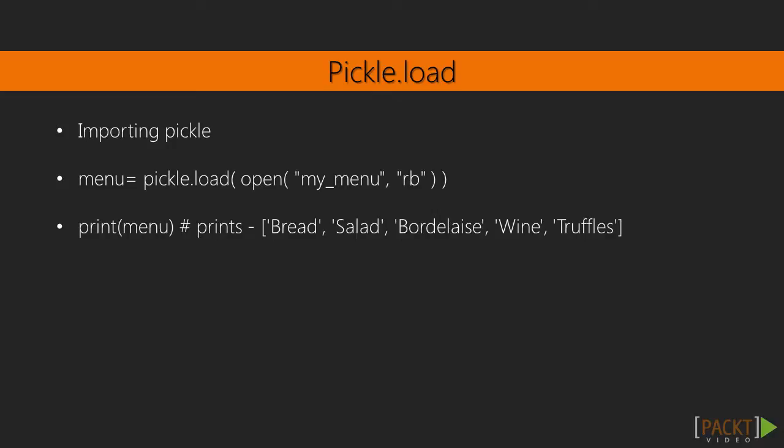Coming back to our drum machine, if we need to store and reuse the beat patterns, we only need to pickle our data structure list named self dot all underscore patterns. Having saved the object, we can later easily unpickle the file to reconstruct our beat patterns.